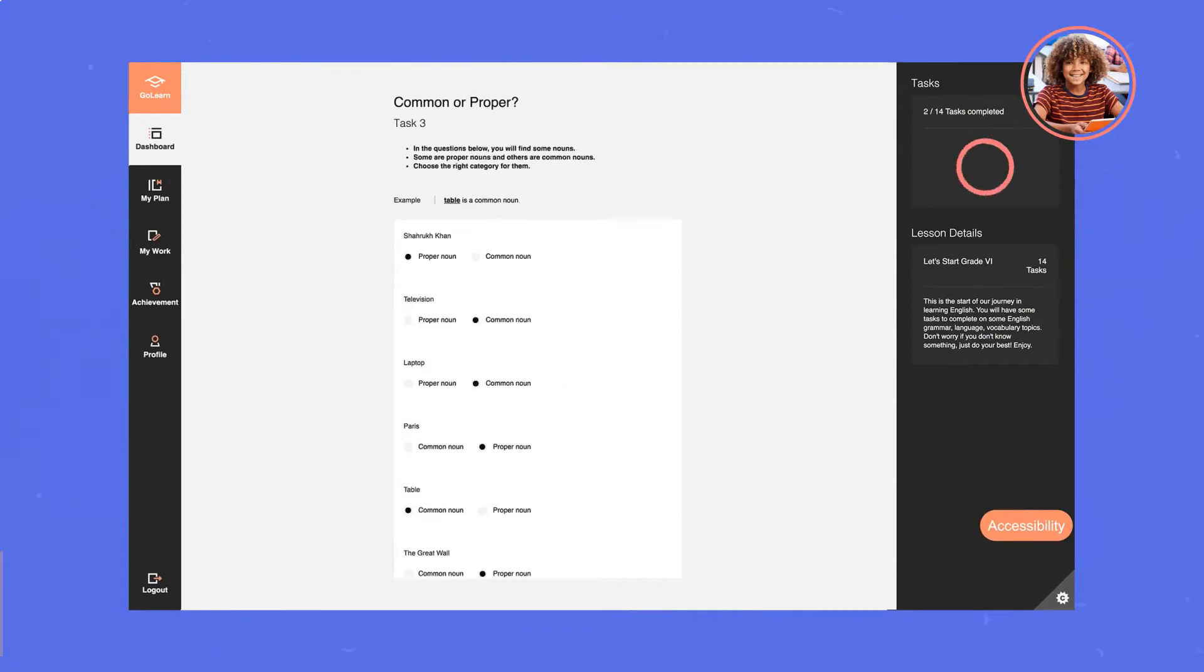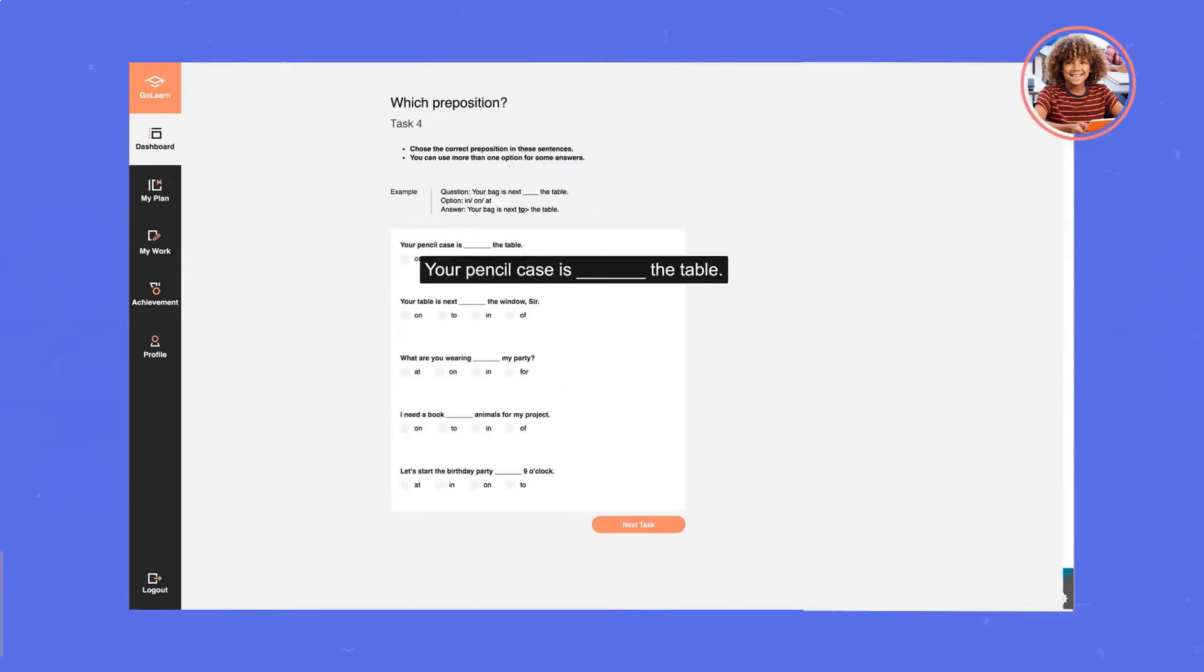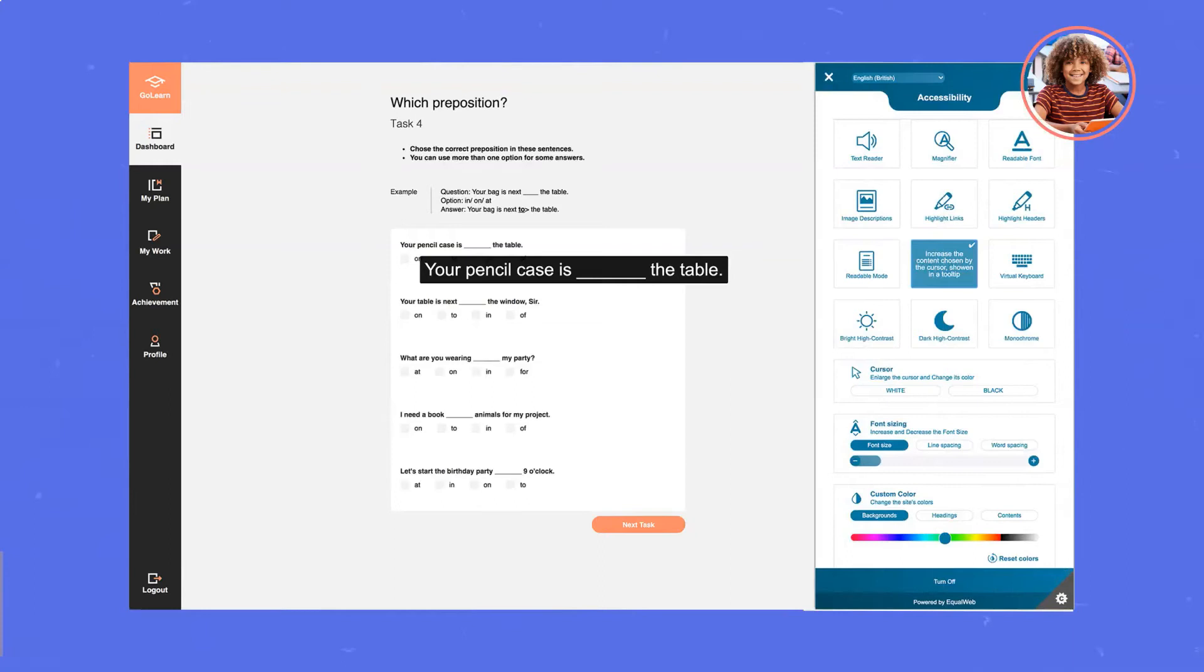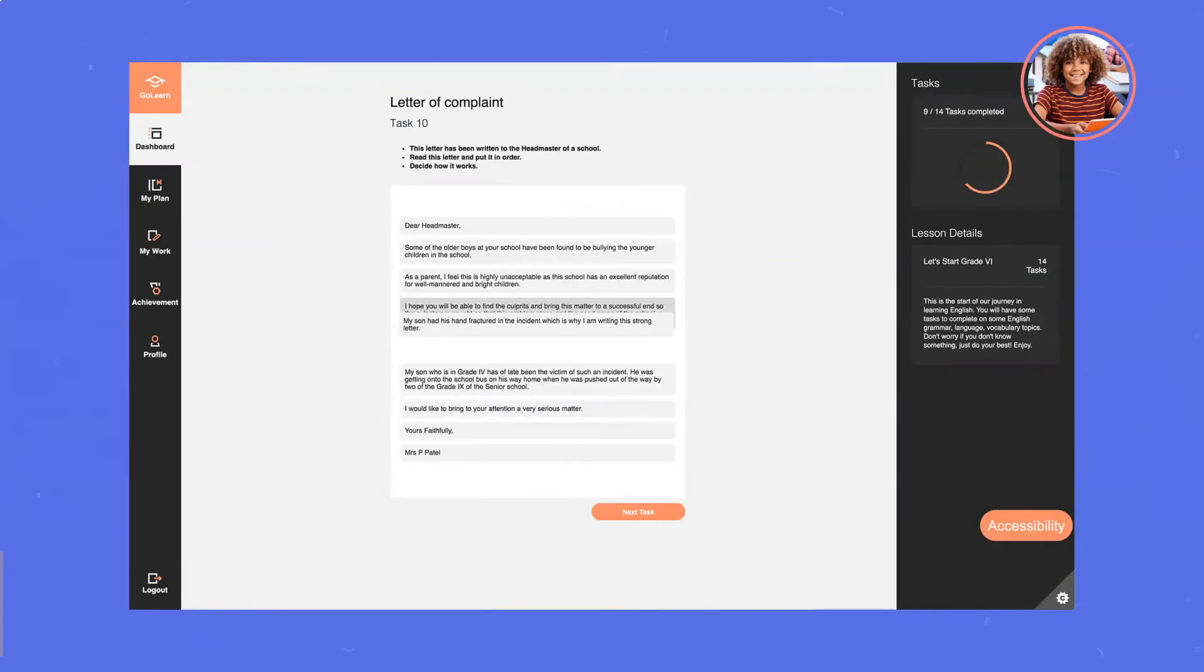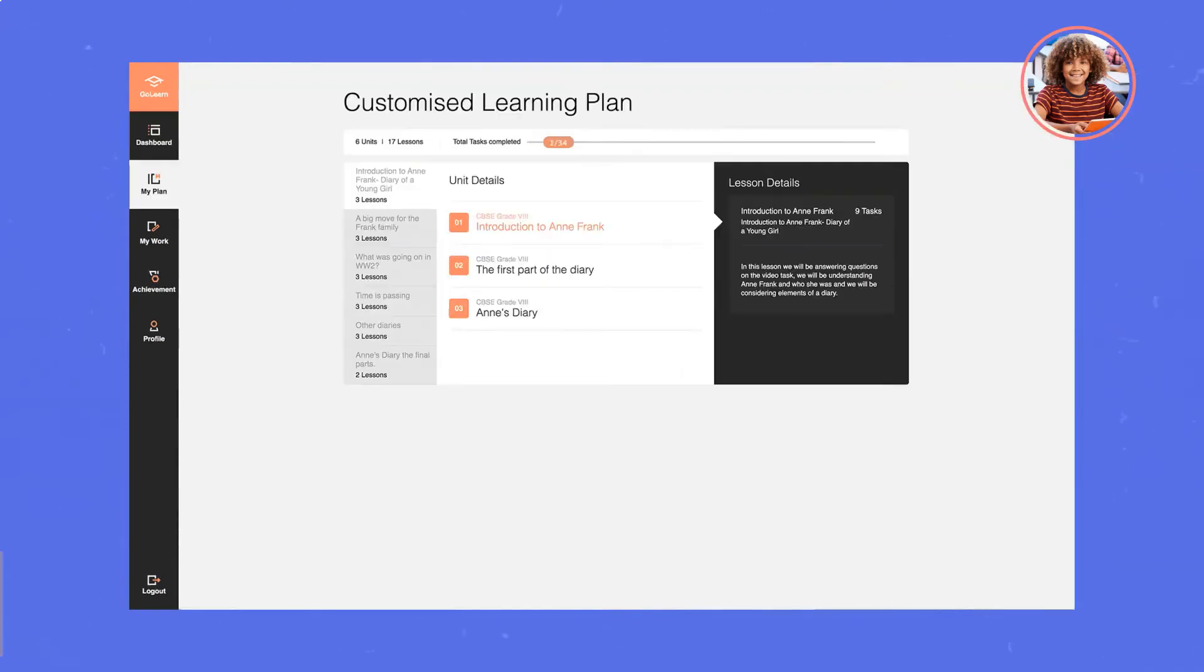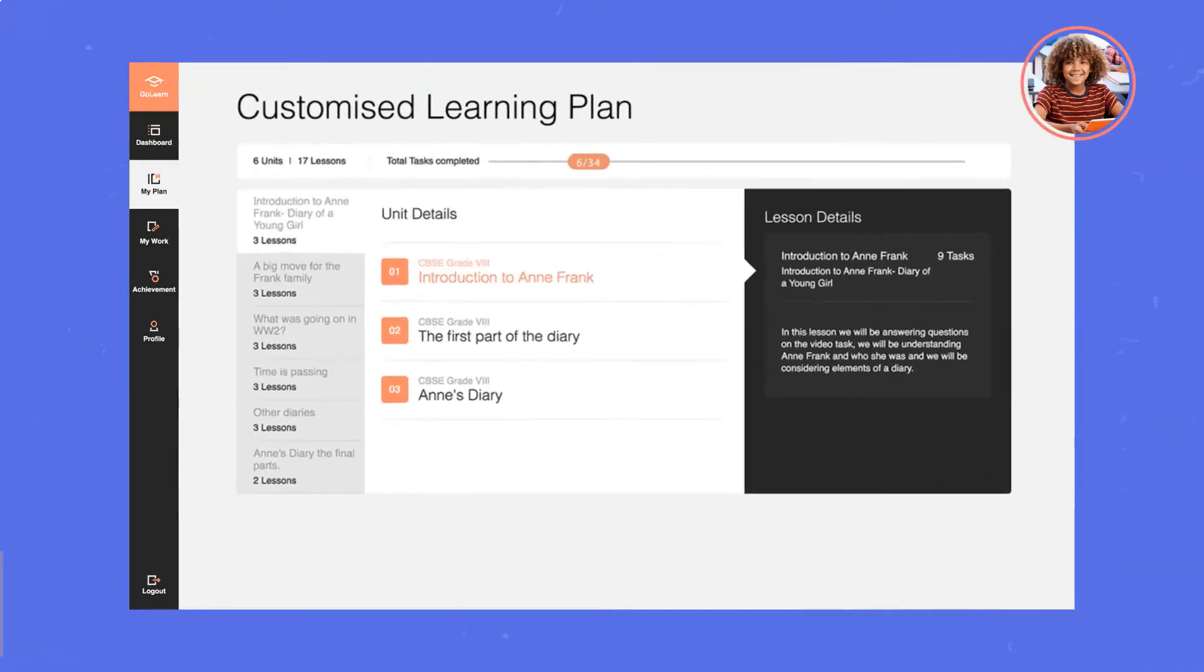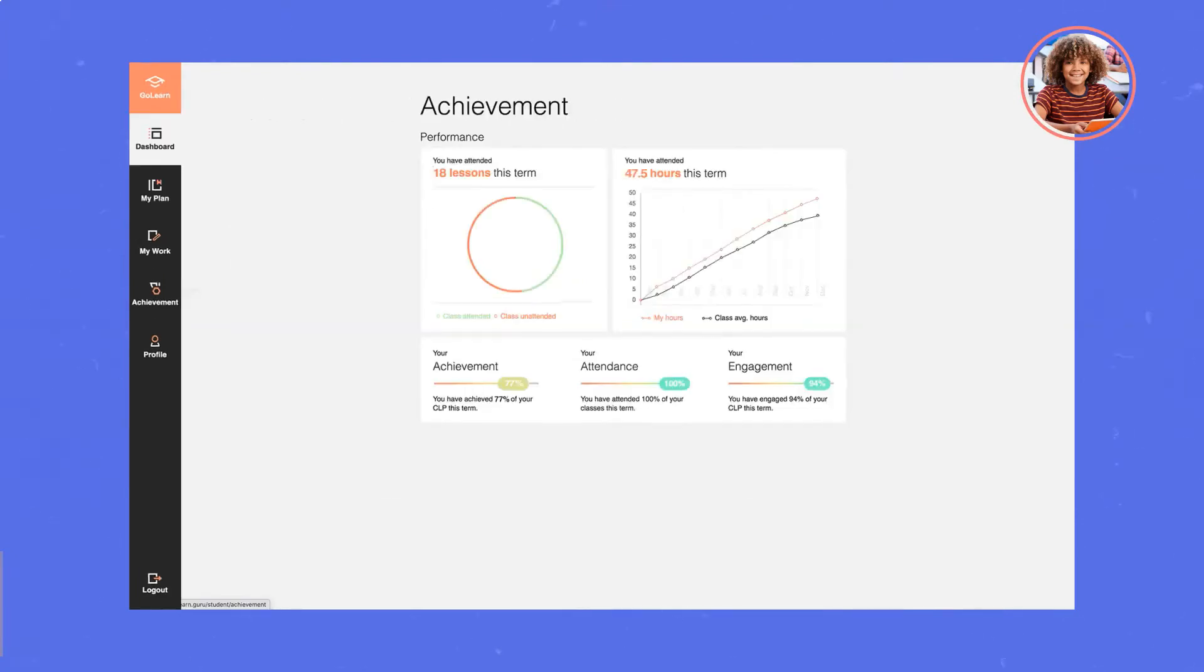Whilst Johnny is busy learning, completing the variety of tasks made available on the platform, GoLearn continuously tracks and monitors his activity, offering more challenging material as he progresses. Johnny can easily jump back to his customized learning plan at any time and travel through his learning experience with ease, at his own pace, with his own personalized plan.